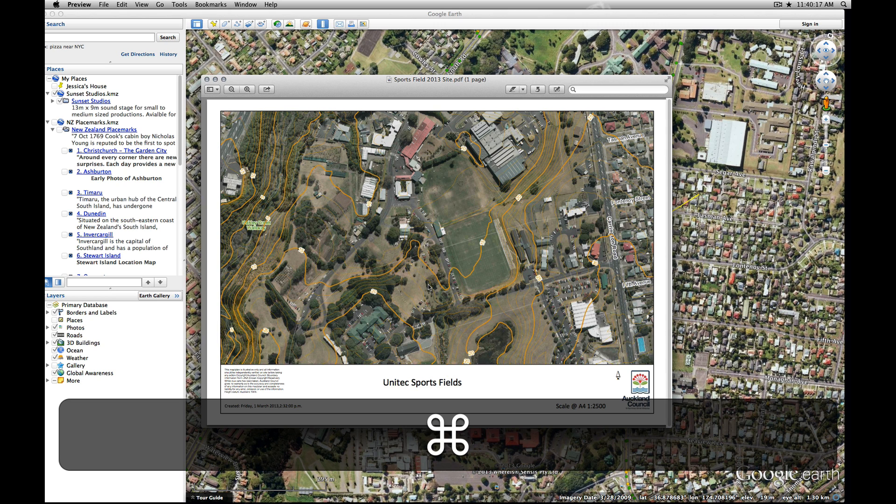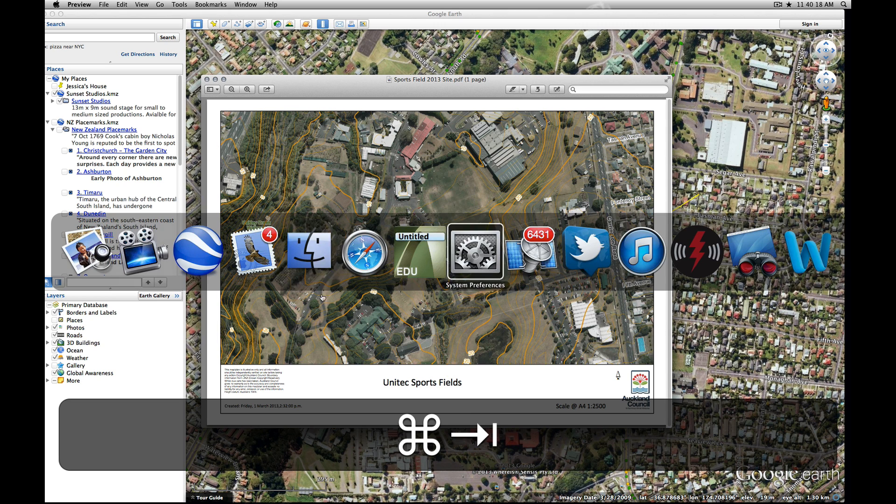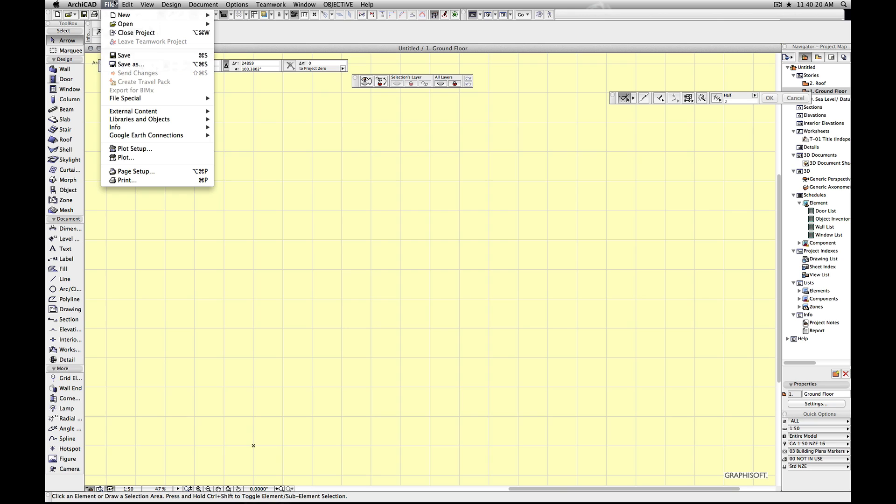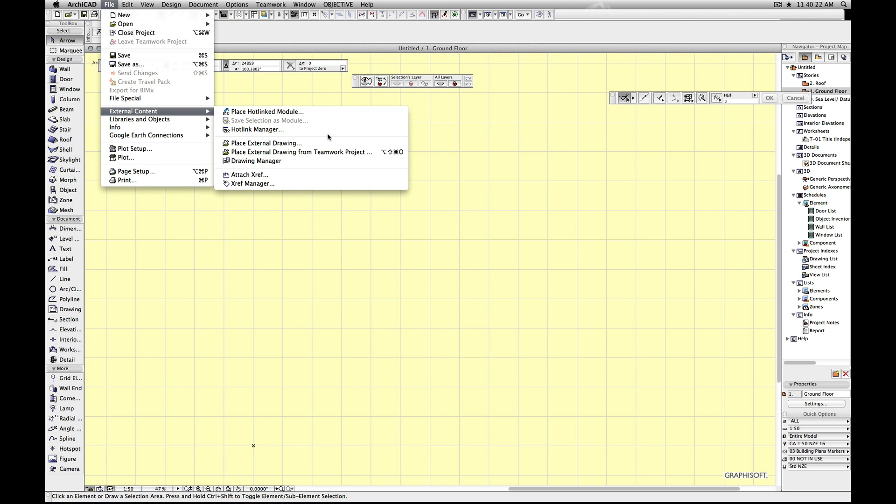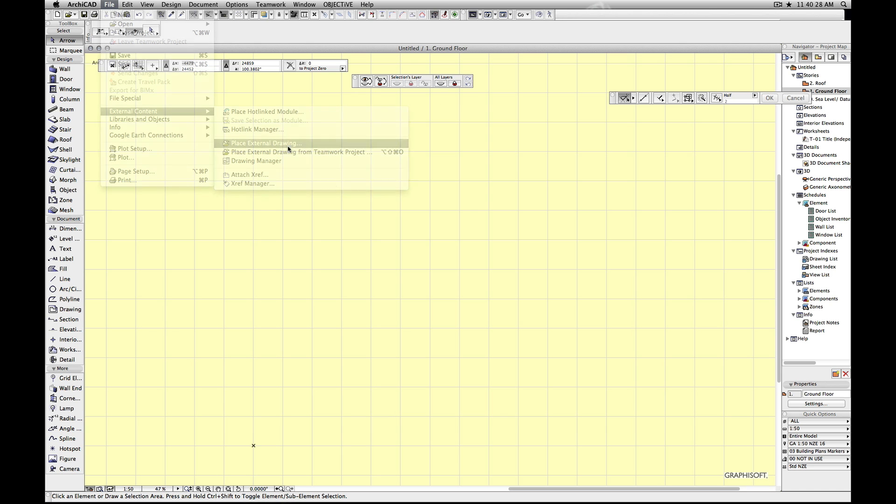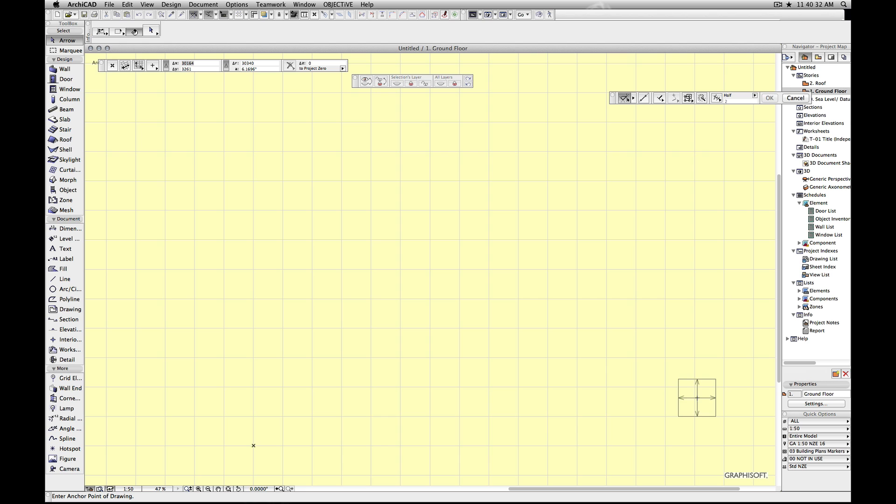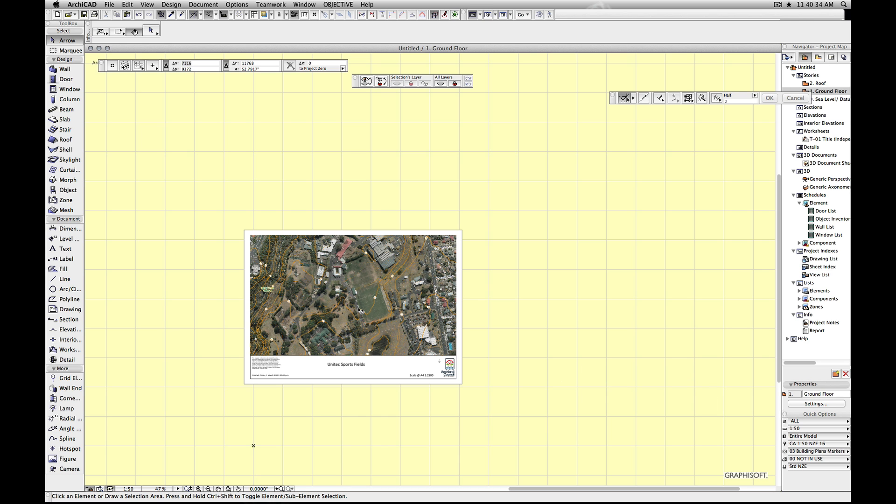We're just going to jump straight in here. We're going to go into ArchiCAD, go File, External Content, Place External Drawing. Then we're going over here and going Open. So we've located it. Just click somewhere and it'll drop it down.